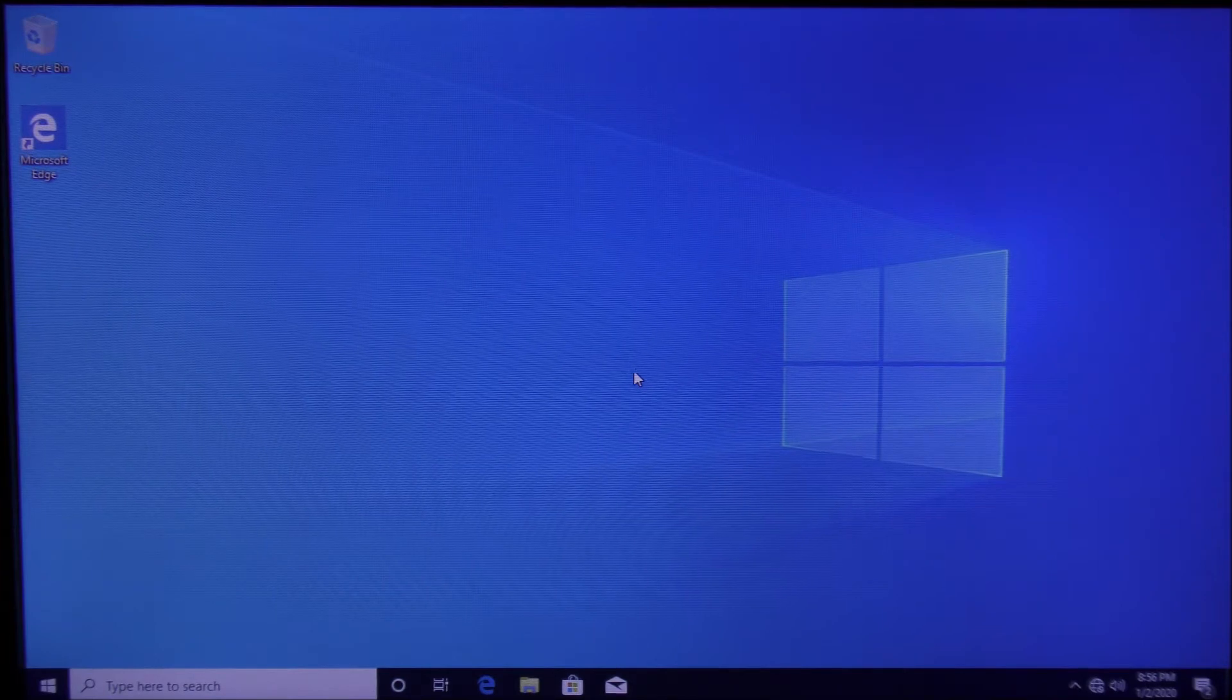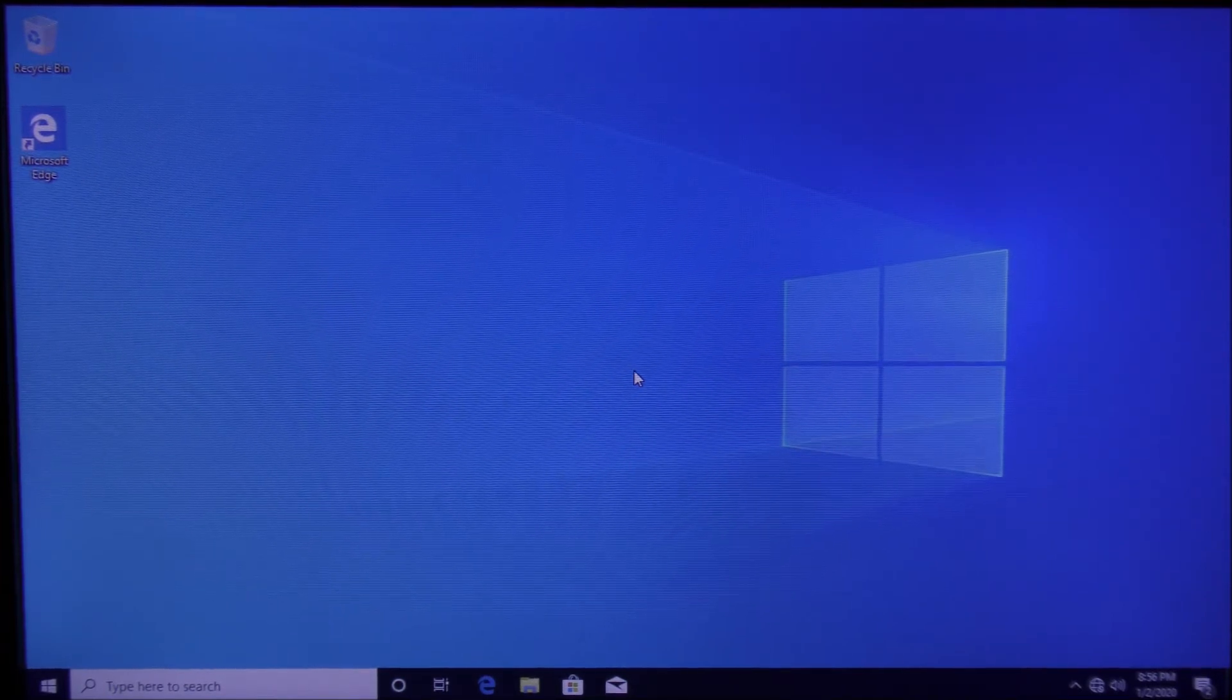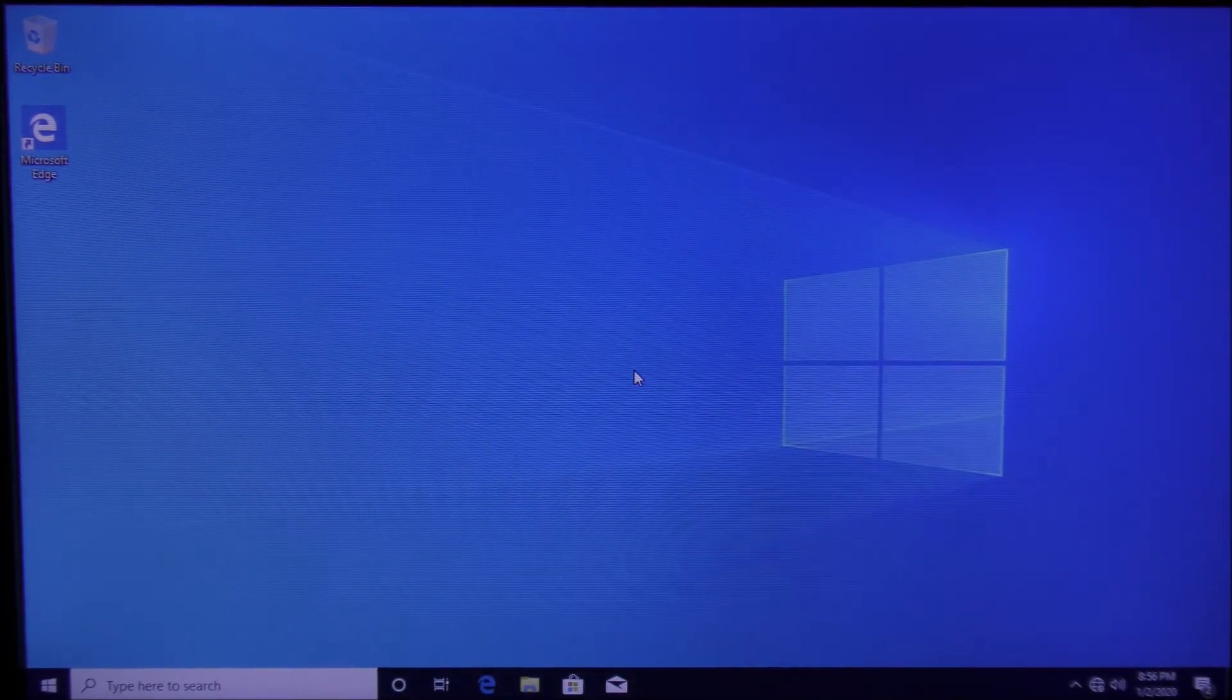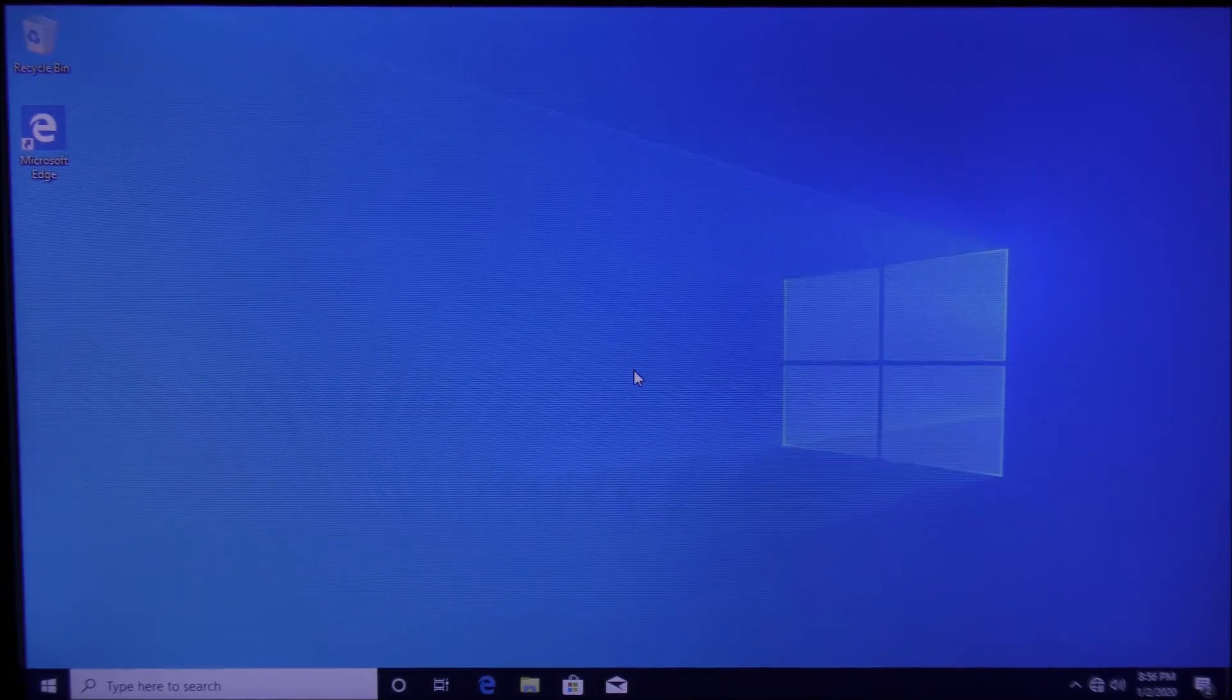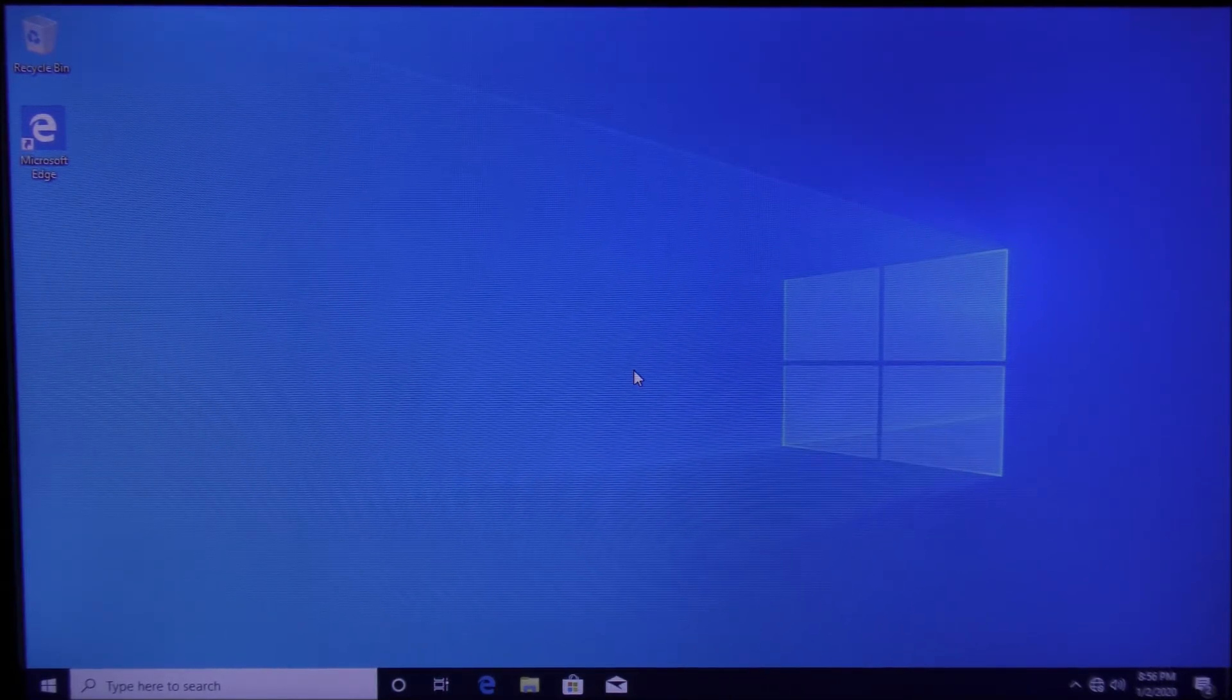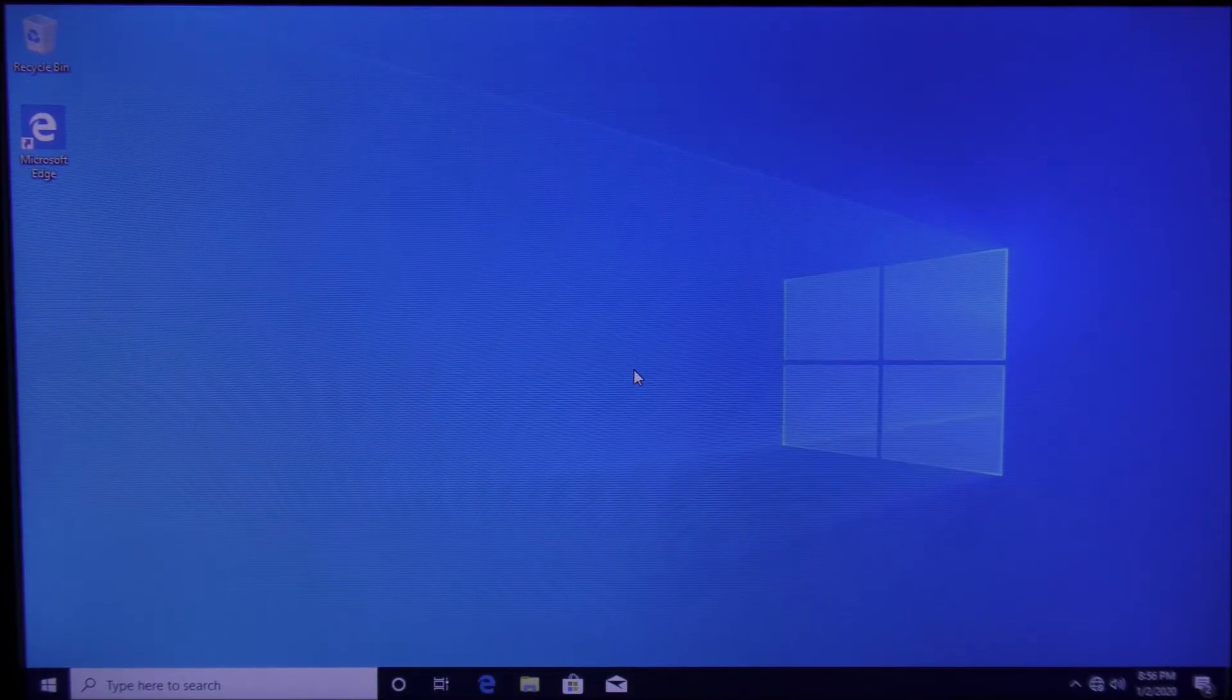Hello everyone and welcome to US Computer Solutions for another how-to tutorial. My name is Joey and today I'll be showing you how to access Safe Mode in Windows 10. There are two methods to do this. The first